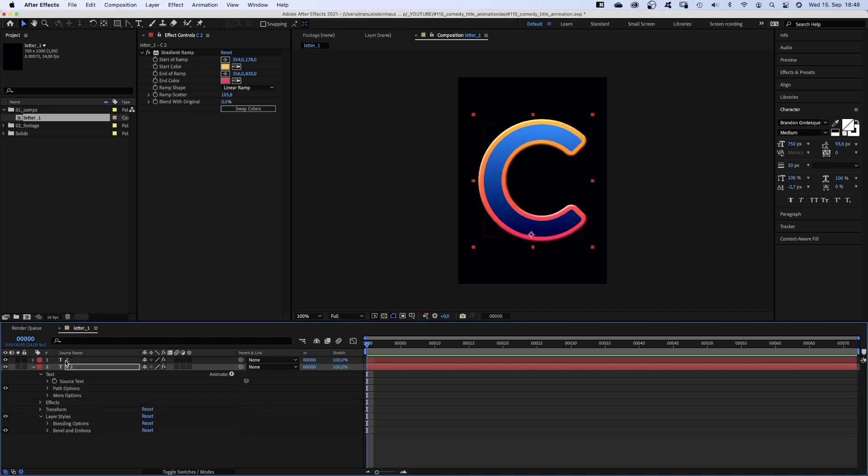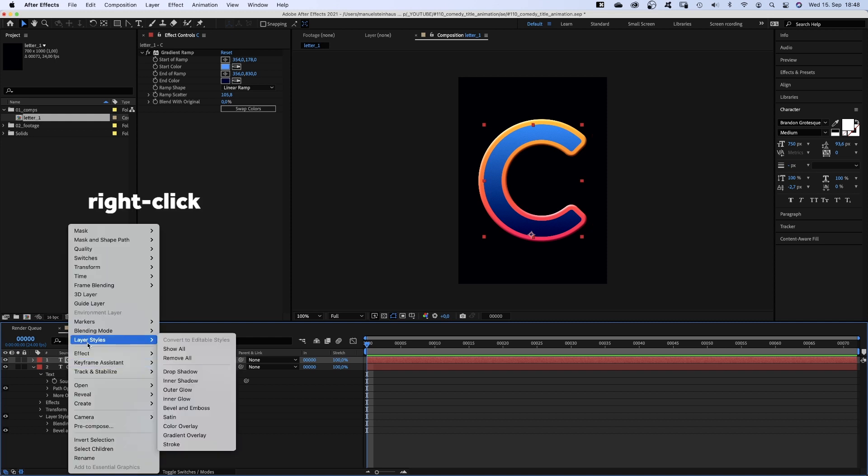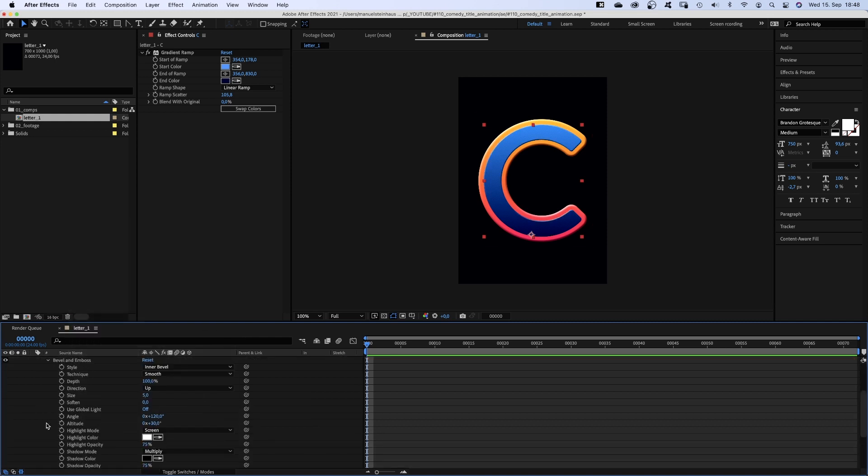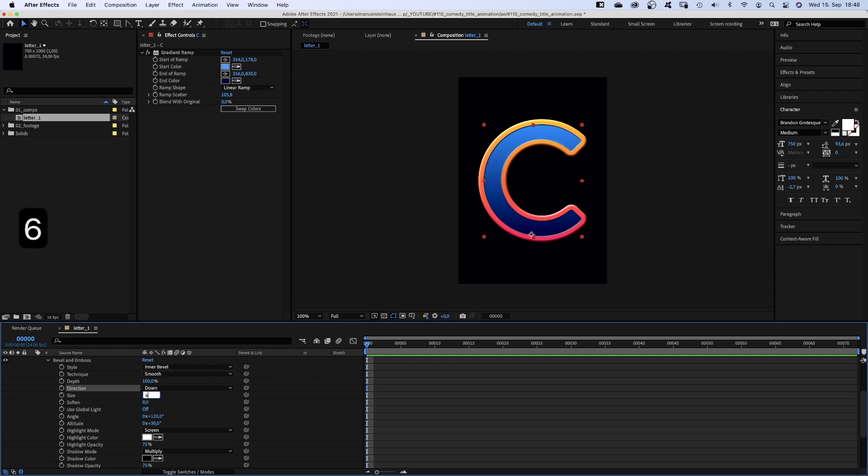We select the top layer and add bevel and emboss as well and adjust some settings. Direction down this time, which engraves the inner part. Size 6, soften 10, angle 105.